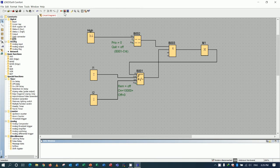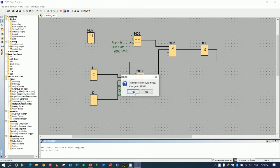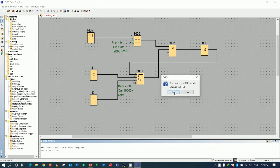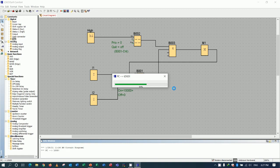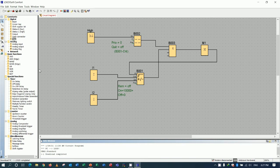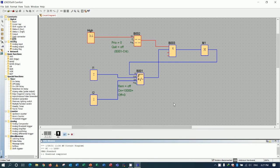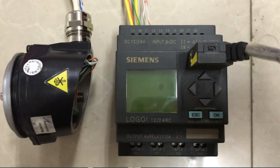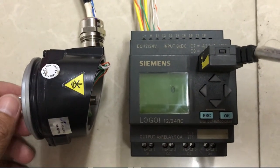Now let's download to the Siemens Logo. Click here to download the program. It will ask to confirm stopping the CPU — let's stop it. Now downloading. Then I will run the CPU again. We can go online to see the status when we rotate the encoder.